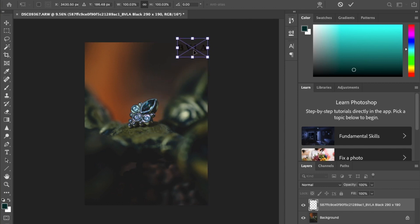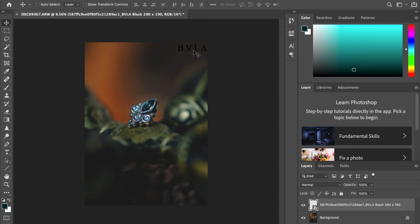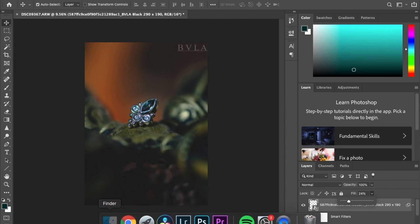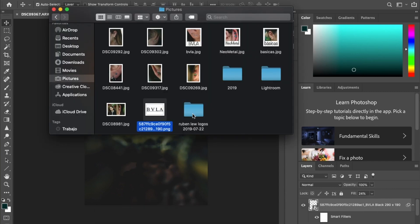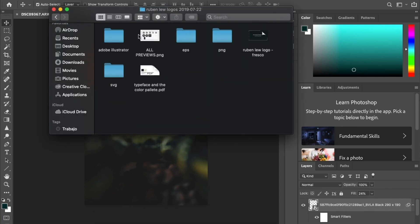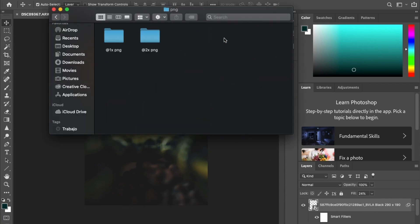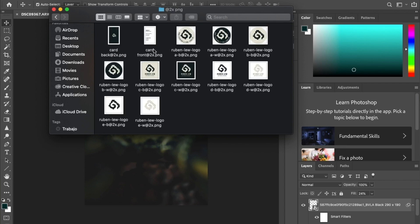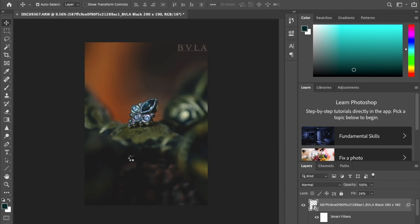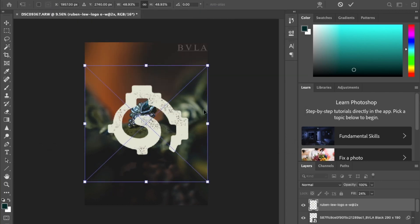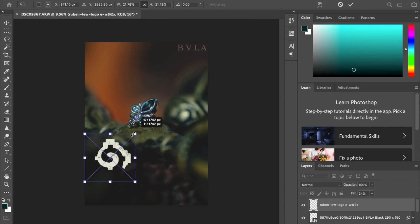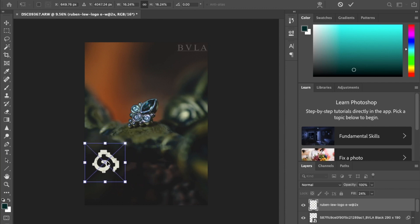I'm going to place it right over here. And I'm actually going to invert the color so it's white and just bring down the fill a bit. And I'm also going to bring in my logo. And I'm going to try to put it somewhere that it's not too obnoxious.